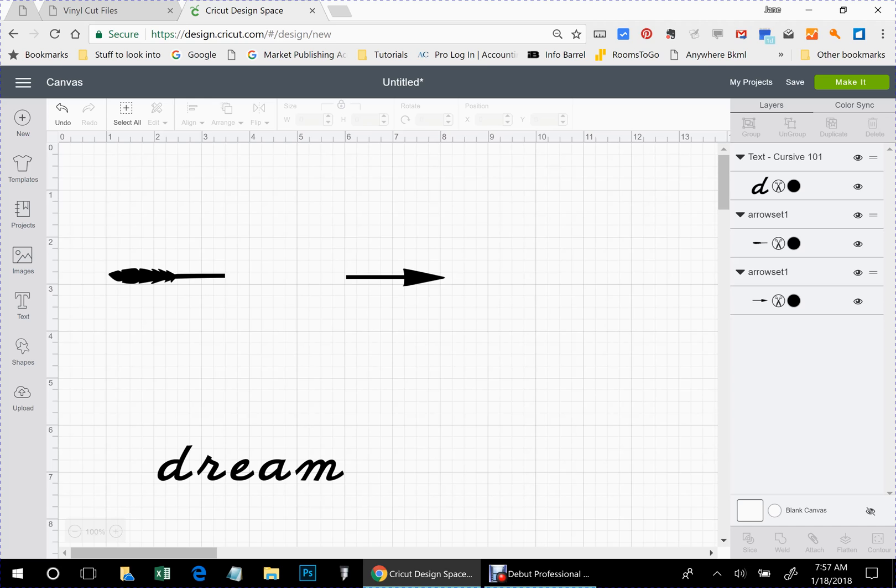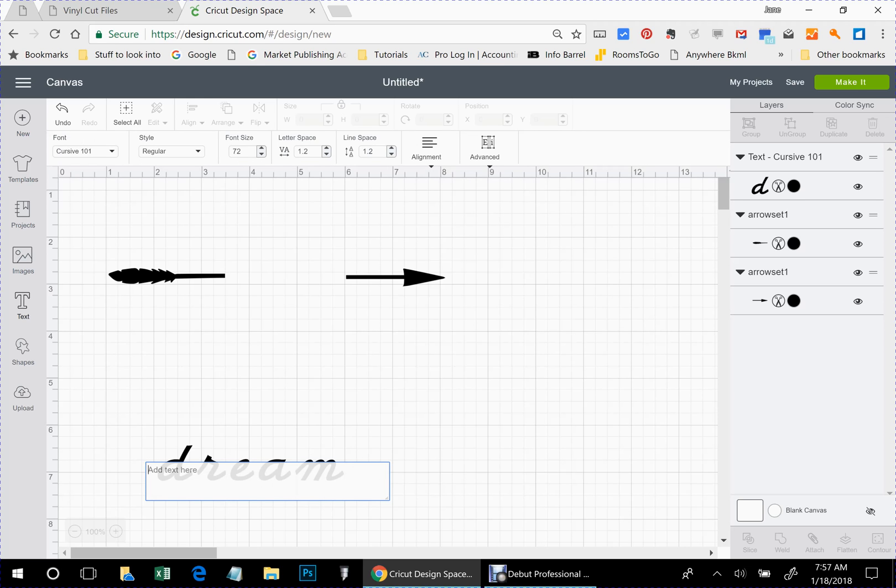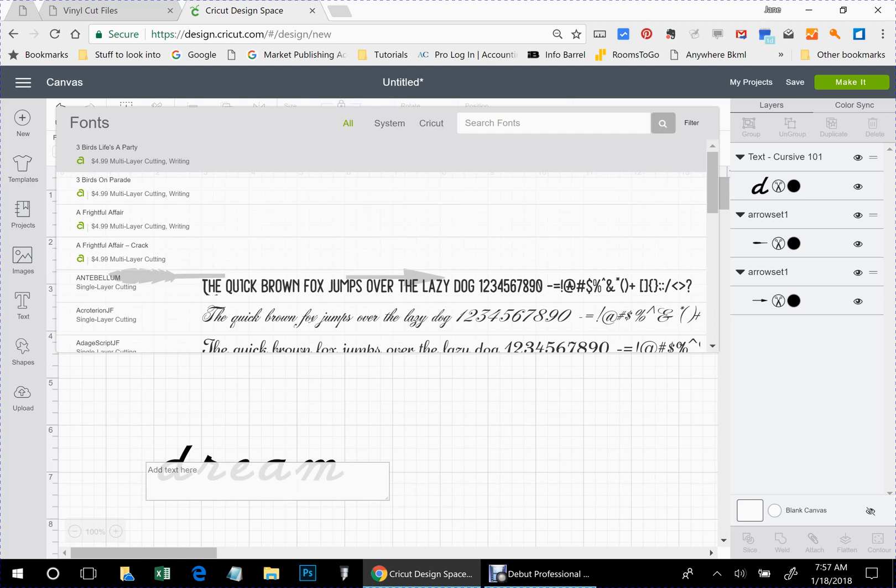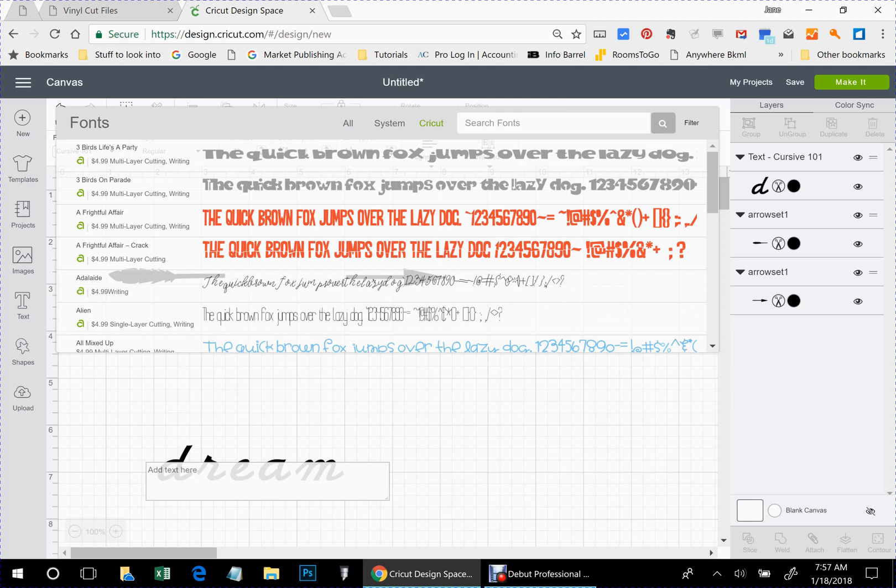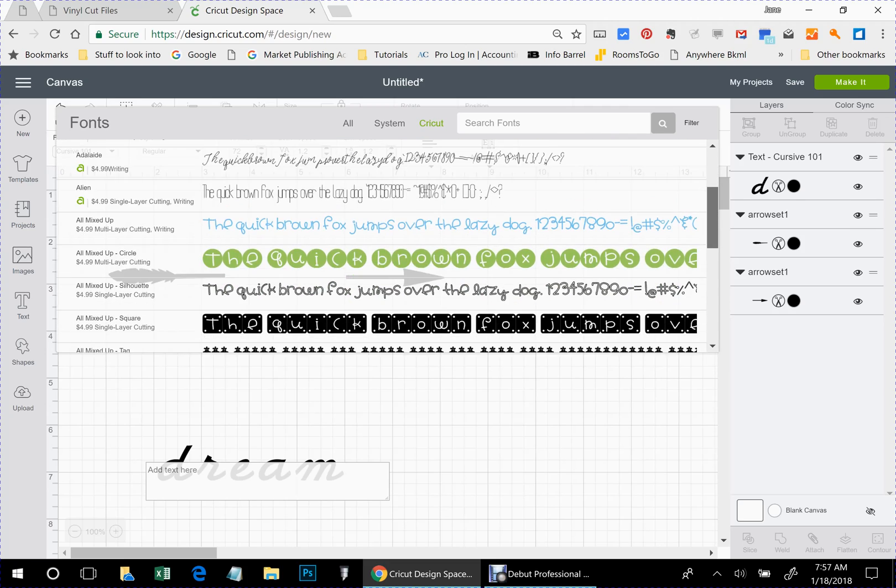Click on your text tool and come up here. And at the very top it says all system or Cricut. Go under Cricut. And like I say, that was Cursive 101.